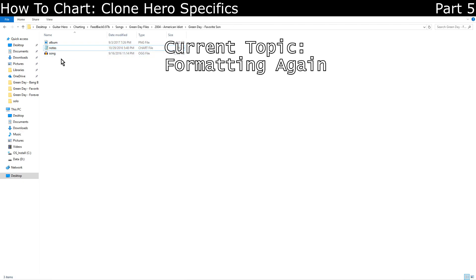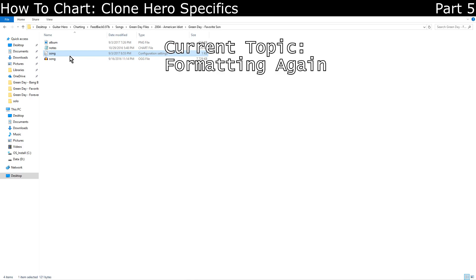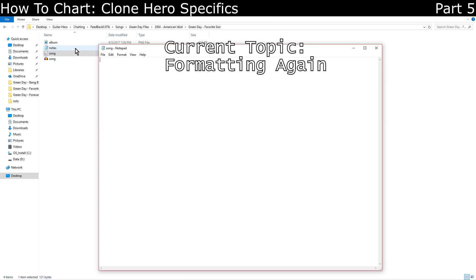And if you happen to be using a mid file for some reason, you'll need this .ini file, which just adds the metadata separately. You can literally just copy one from any other chart that you find that has it, and just delete all the info and fill it in yourself.